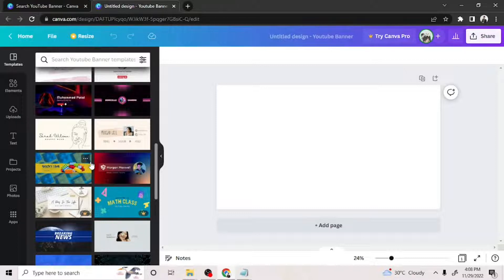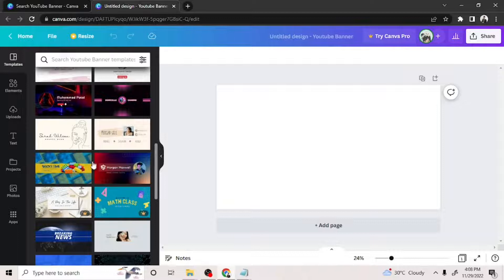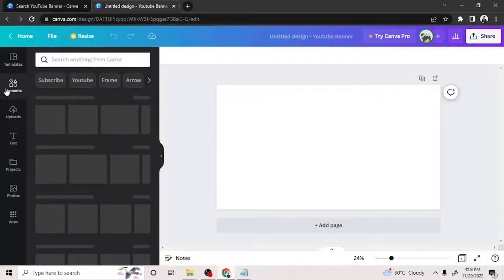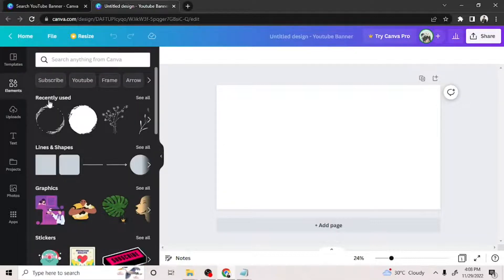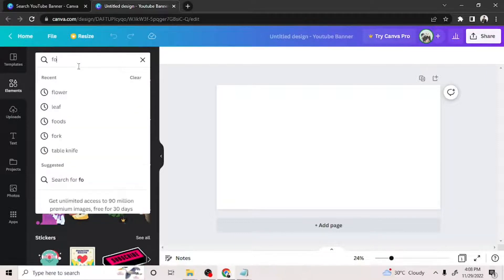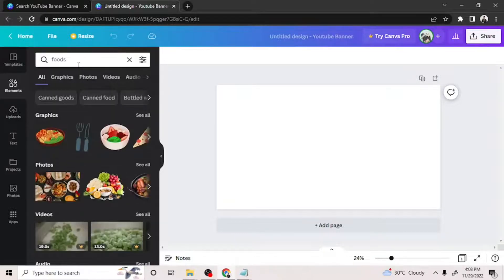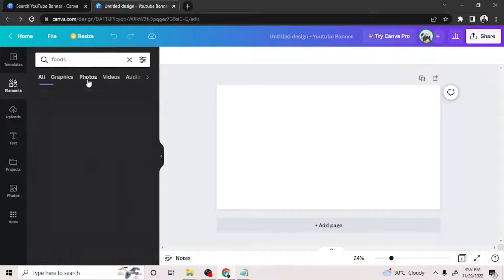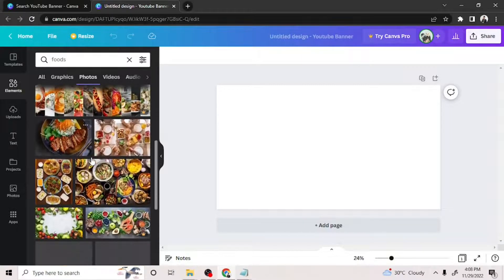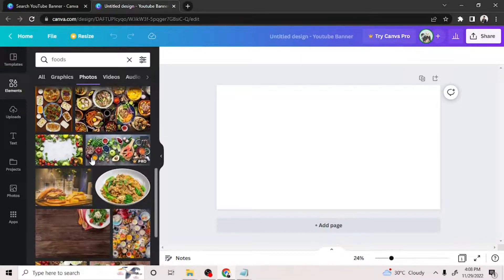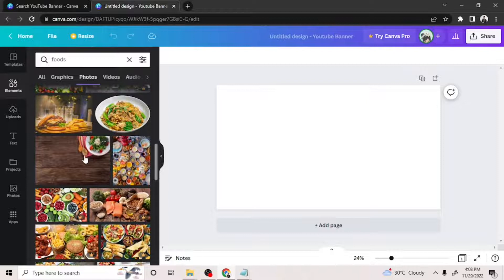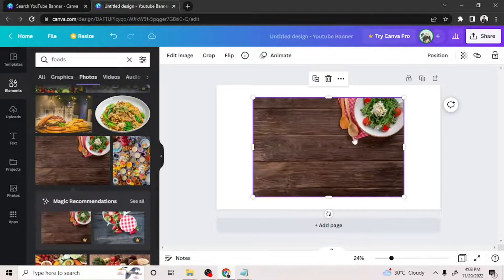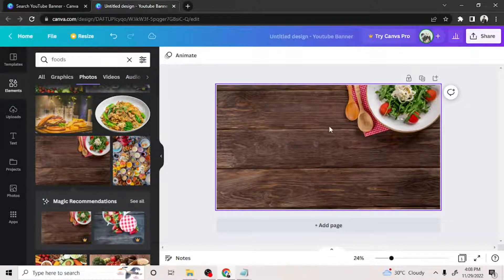Now, let's move on. In order to add a background, you can simply select the elements button here and look for some pictures you want to use as background. Say for example, you have a food channel and you can type in food on the search bar, select photos and choose a picture you'd like to use by clicking on it. If you want to set it as background, right click on it and select set image as background.